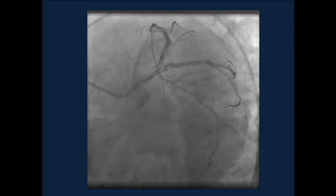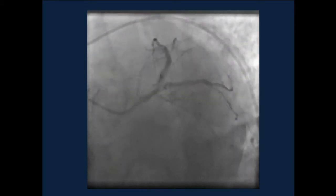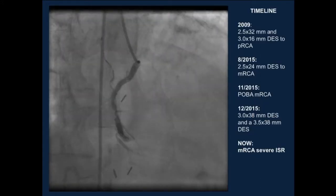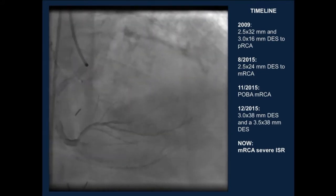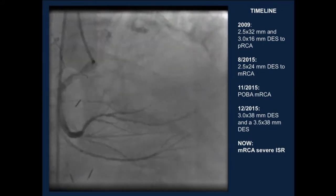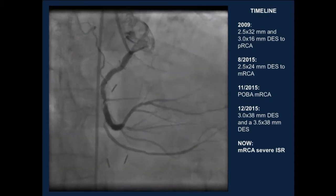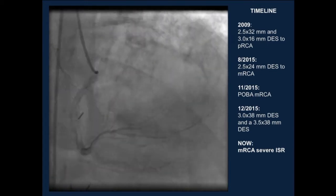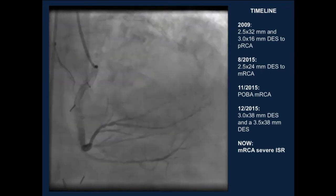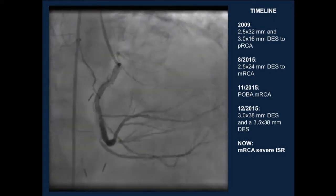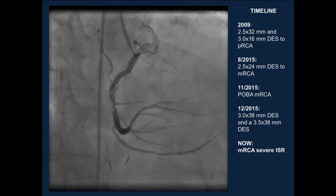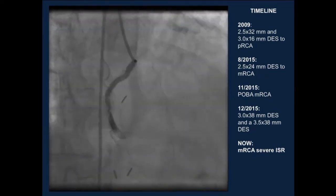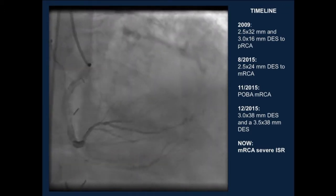Here are the pictures for the left system. As you can see, there is essentially severe proximal ostial LAD, ramus, circumflex, and some distal left main disease. There's the right coronary artery with a number of layers of stents dating back to 2009, when he had a drug-eluting stent to the proximal RCA, subsequently 2015 stents to the mid-RCA, episodes of ISR with balloon angioplasty, and the last intervention in December 2015 with 3.0 and 3.5 drug-eluting stents.